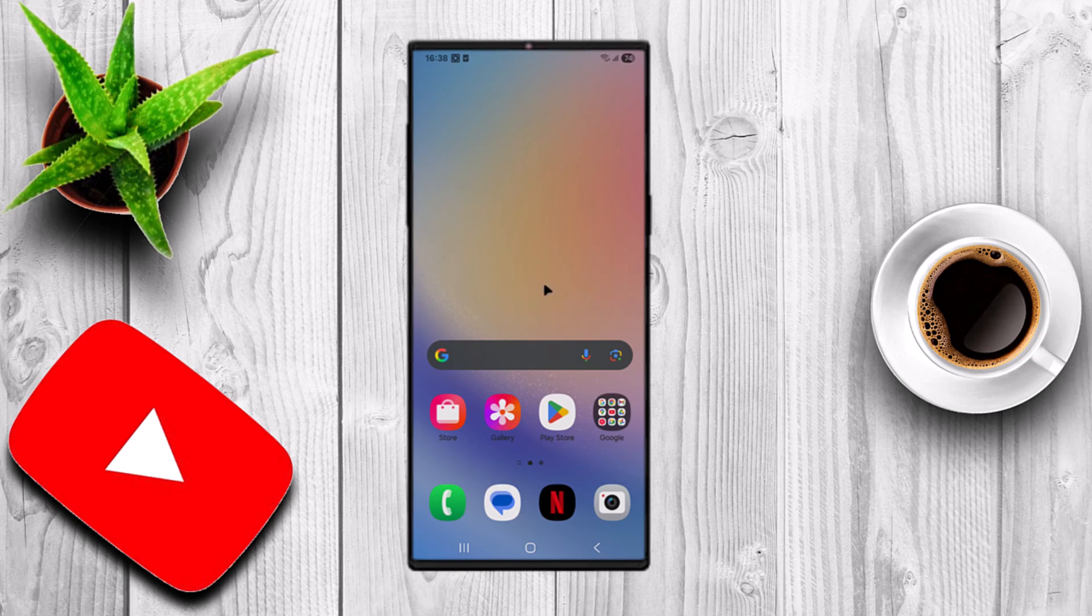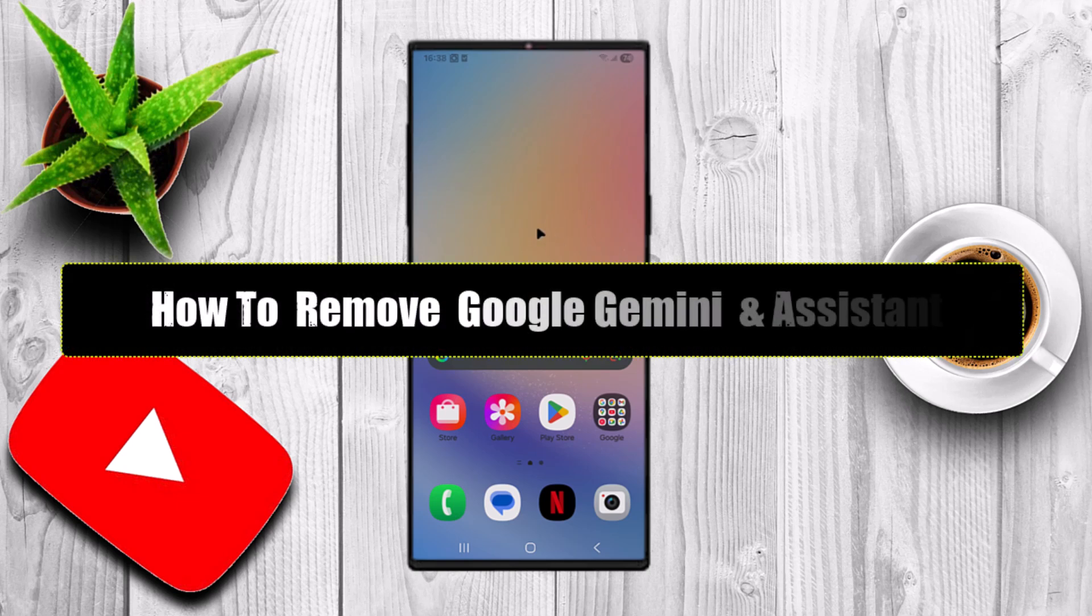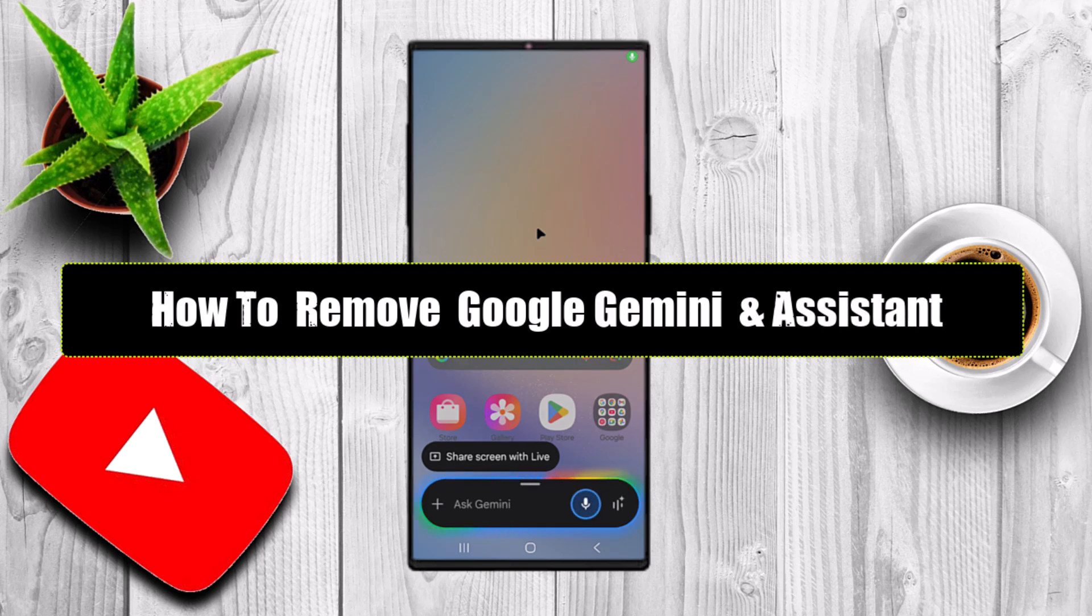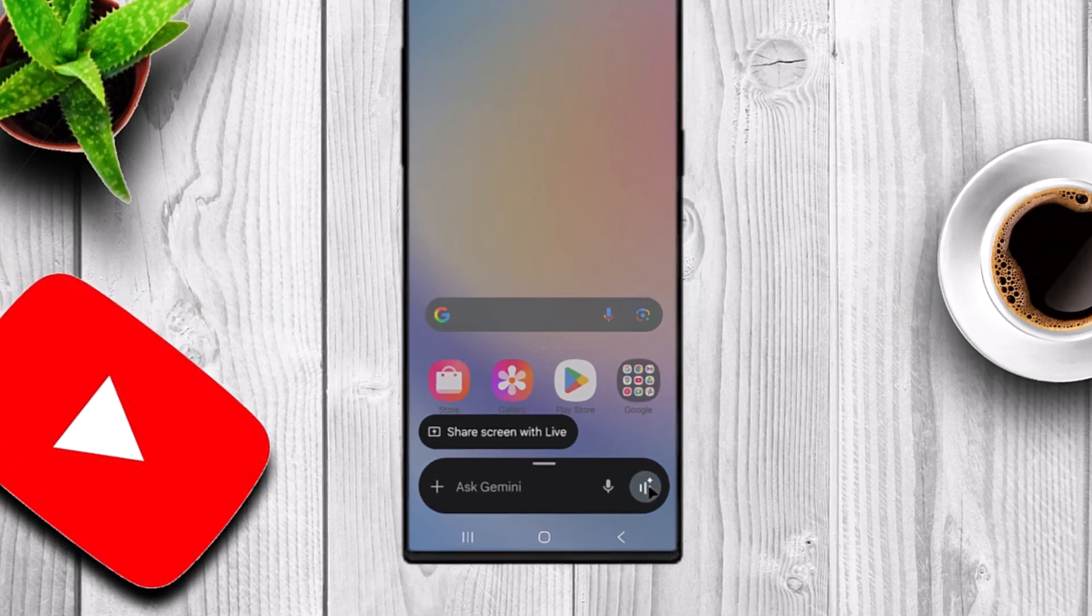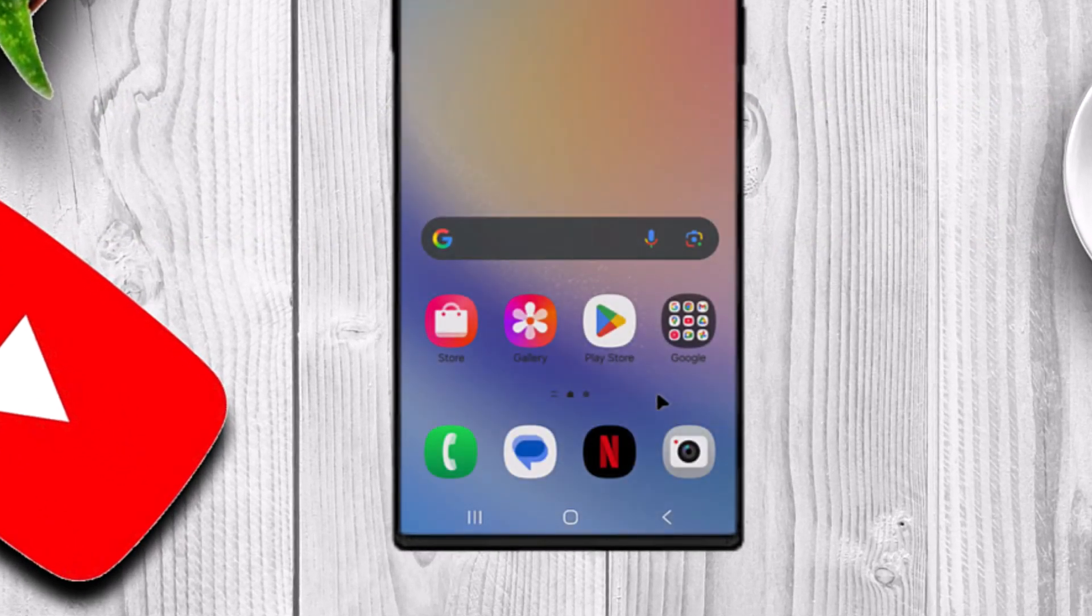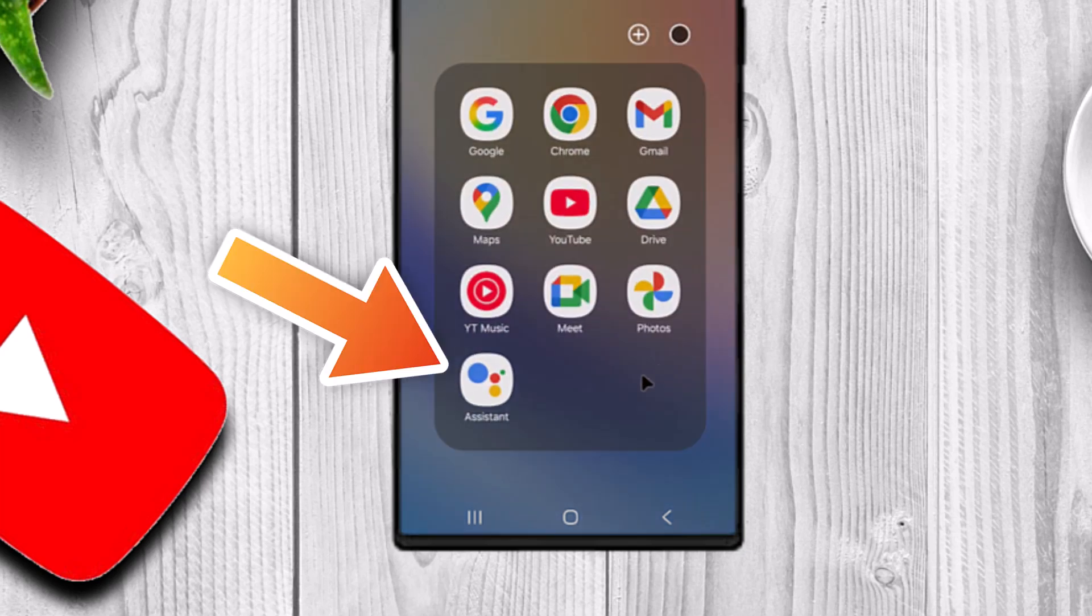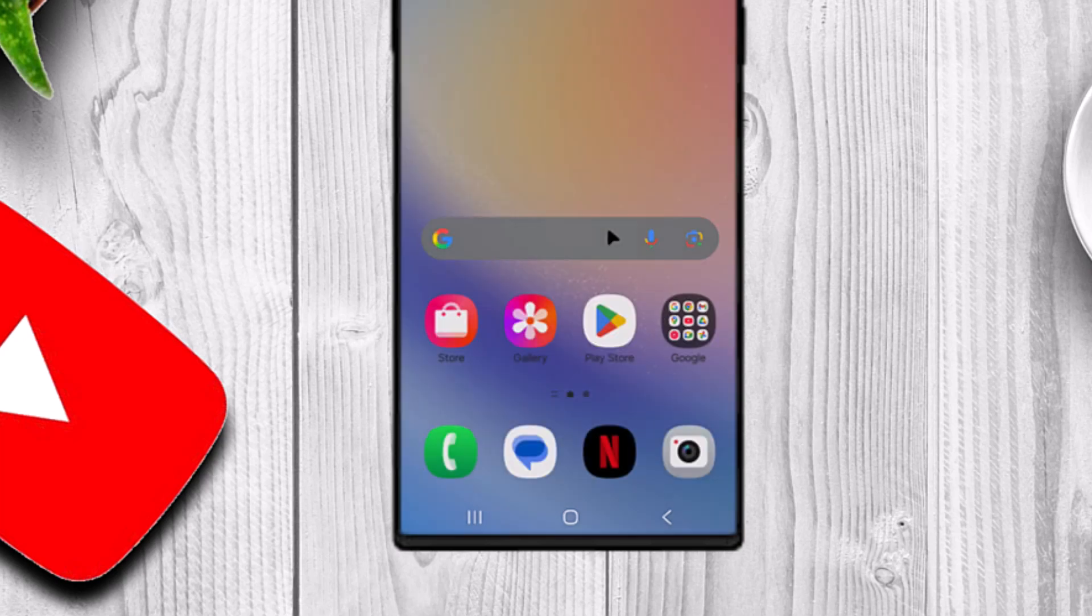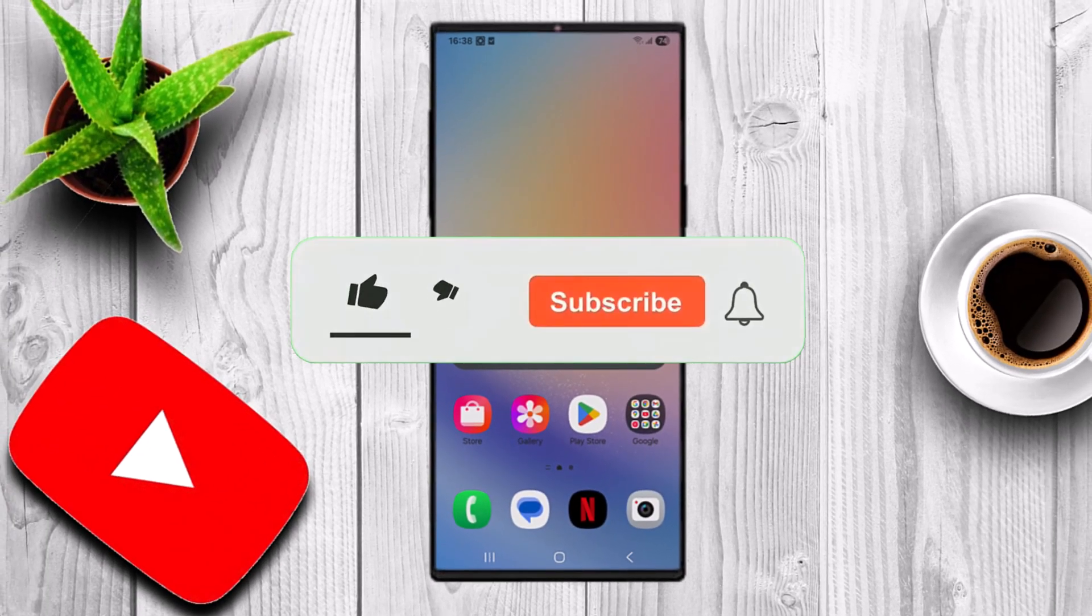In this video, I'm going to show you step-by-step how to completely remove Google's Gemini Assistant or even the regular Google Assistant from your Android phone. Now, why would you want to do this? For some people, Gemini feels unnecessary, it's always running in the background, and it collects data. If you'd prefer more privacy in a phone that runs lighter without the Assistant constantly active, then this guide is for you.